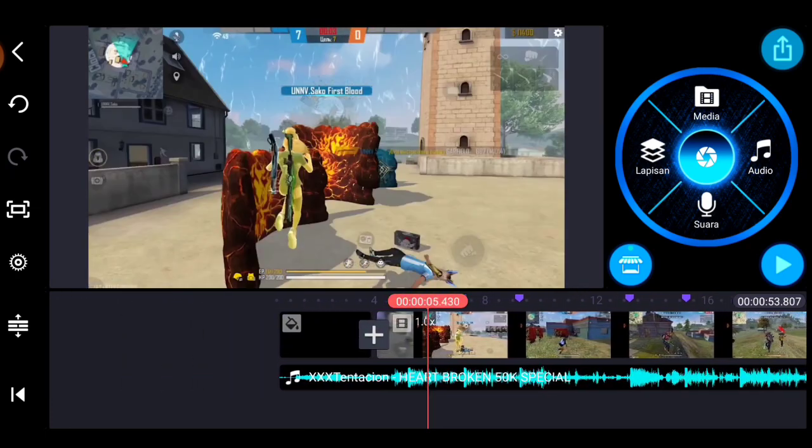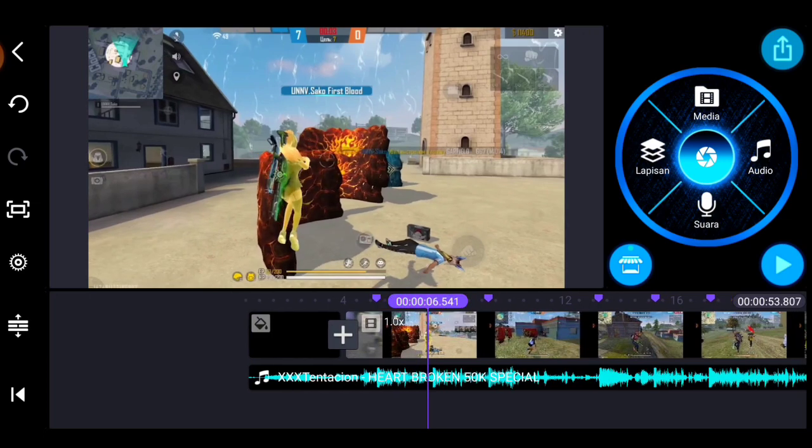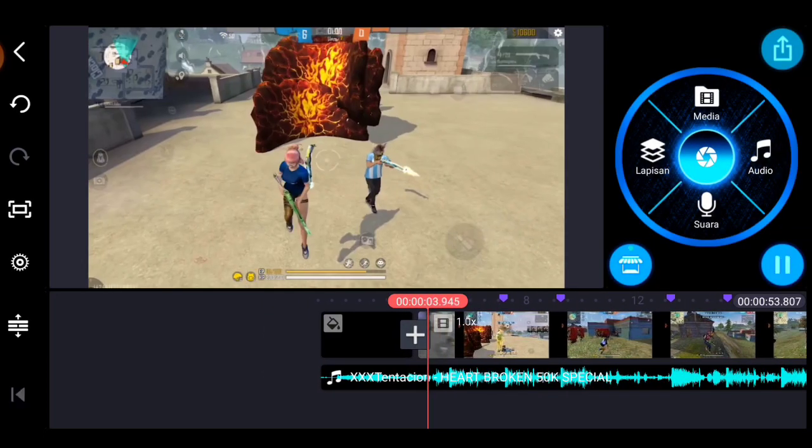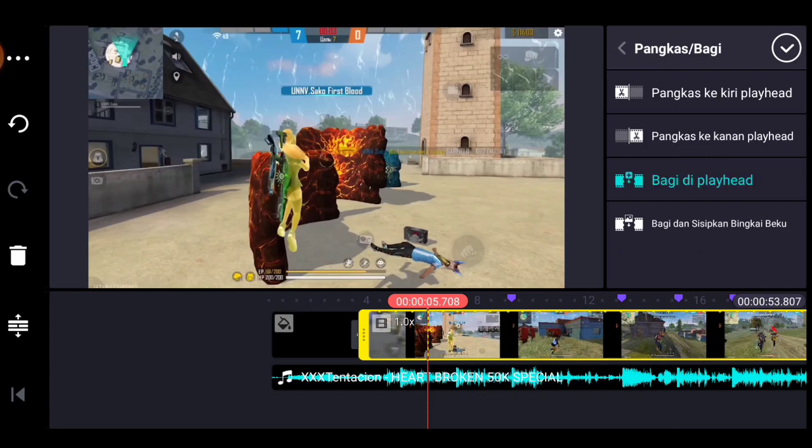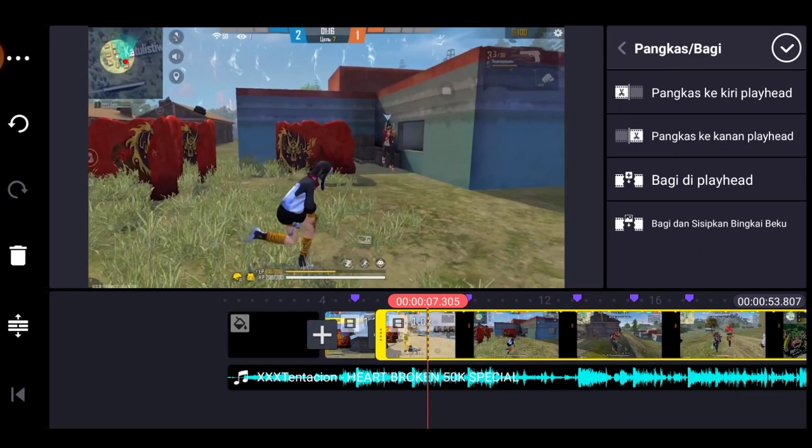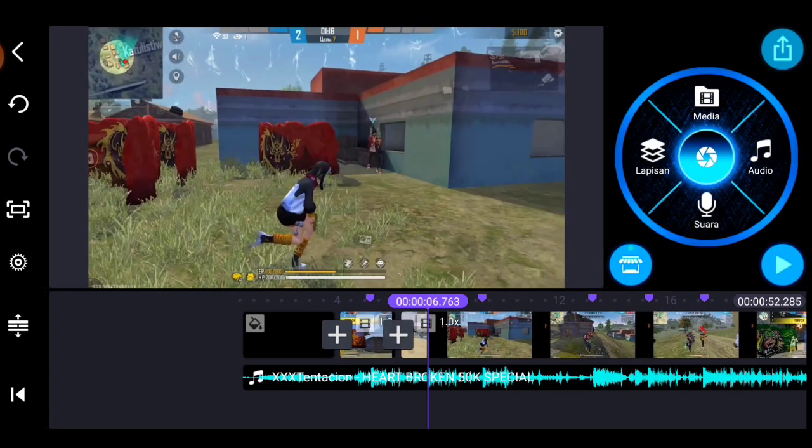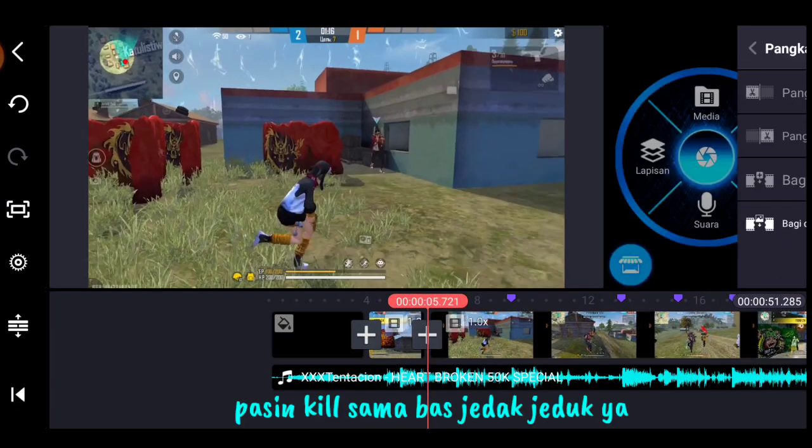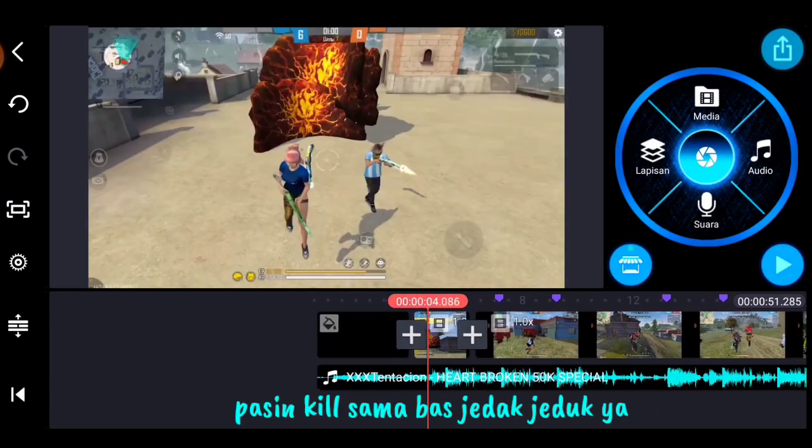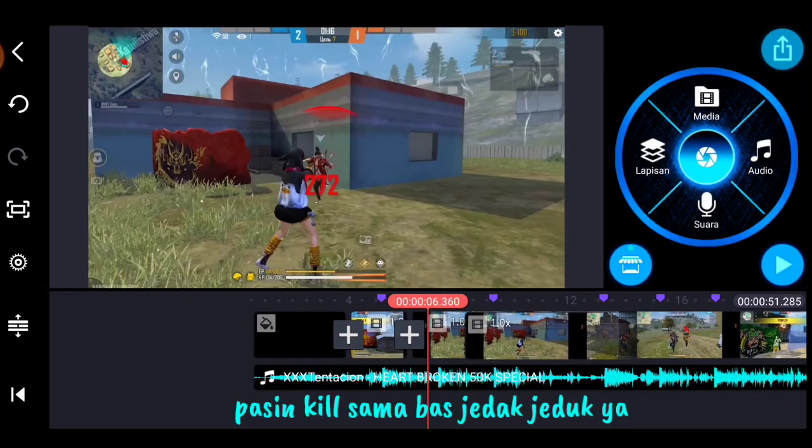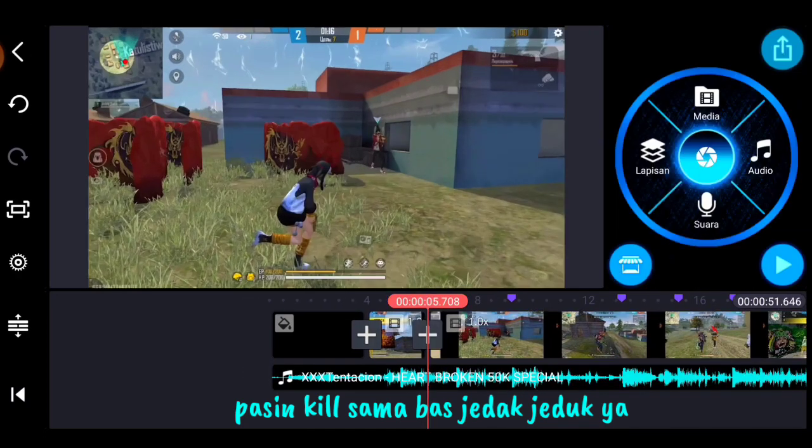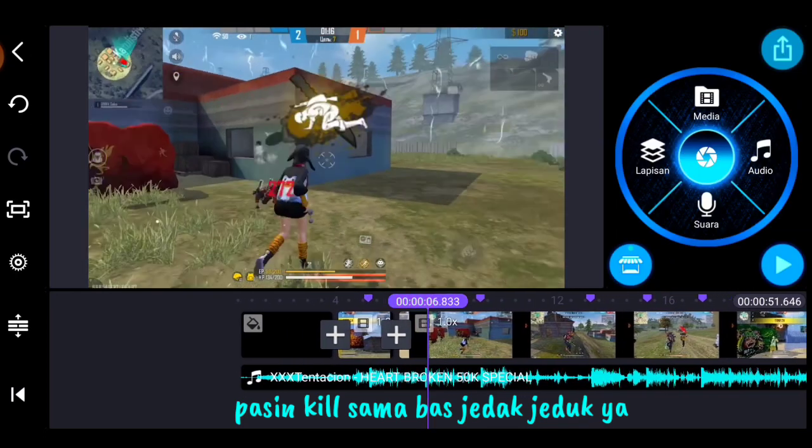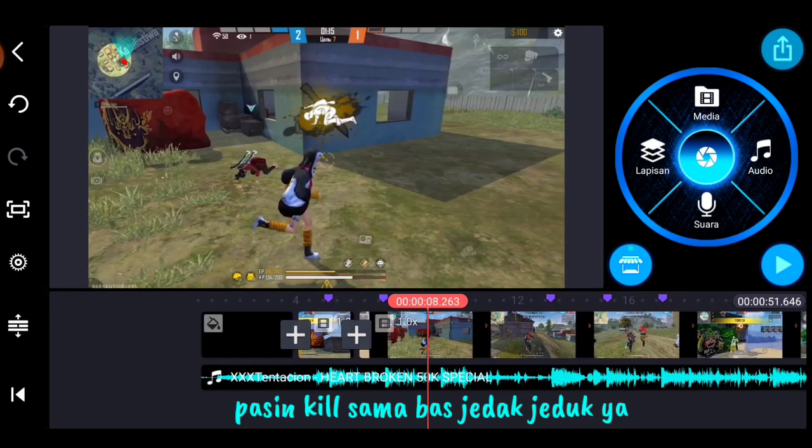Lalu kalian potong nih. Potong, pasiin pas nge-kill-nya, pasiin beat-nya coy. Pasiin, pasiin beat-nya pas nge-kill ah. Kalian potong-potong aja, pokoknya pasiin lah yon.